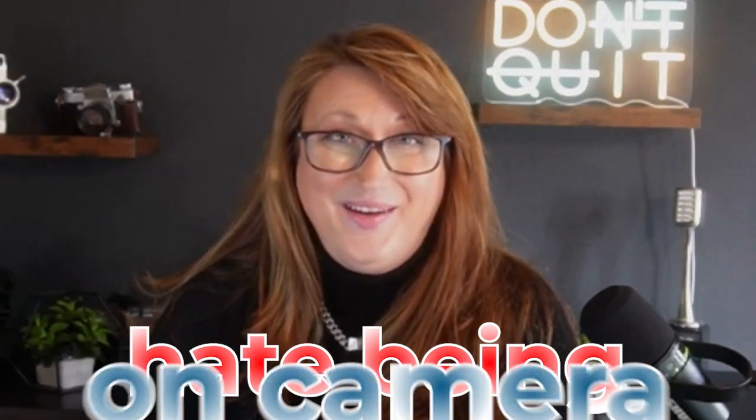Do you want to record videos but hate being on camera? I'll tell you what, you are not alone.